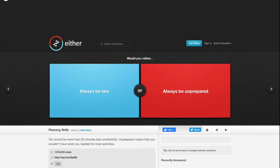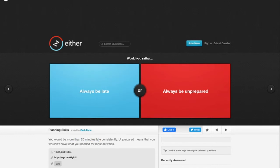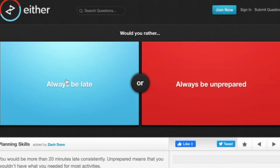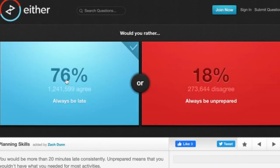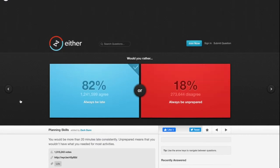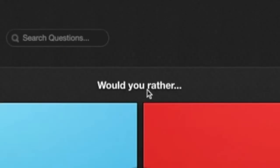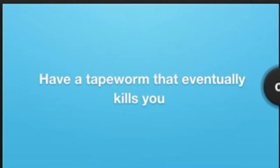You can always have a reason to be late but you can't have a reason to be unprepared. Now I'm not condoning to be late, but in this case you would have reasons to be late because whatever's holding you up more than 20 minutes has to be very important. So I would rather always be late than always be unprepared. 82 people agree with me.